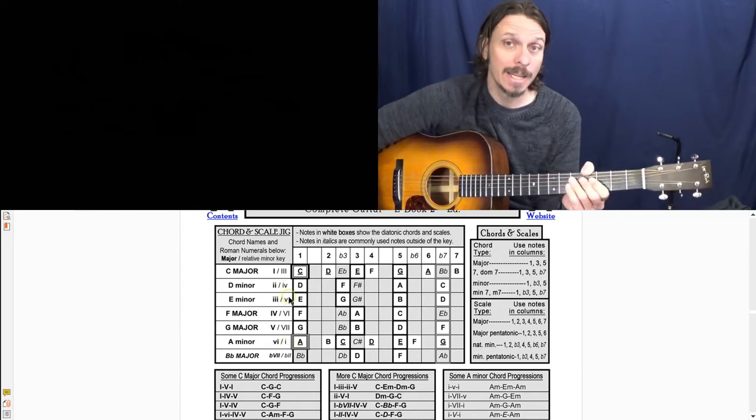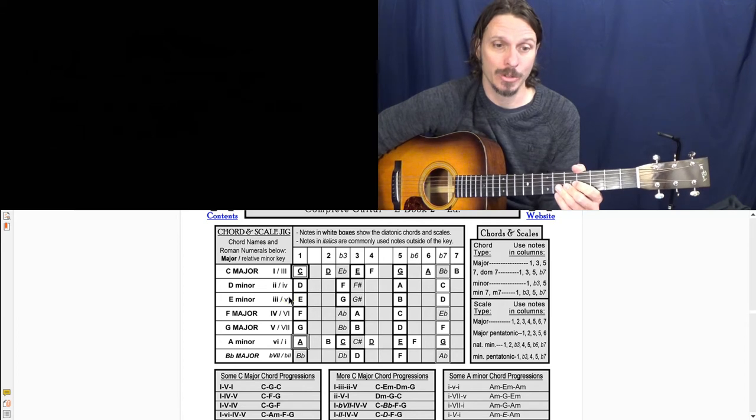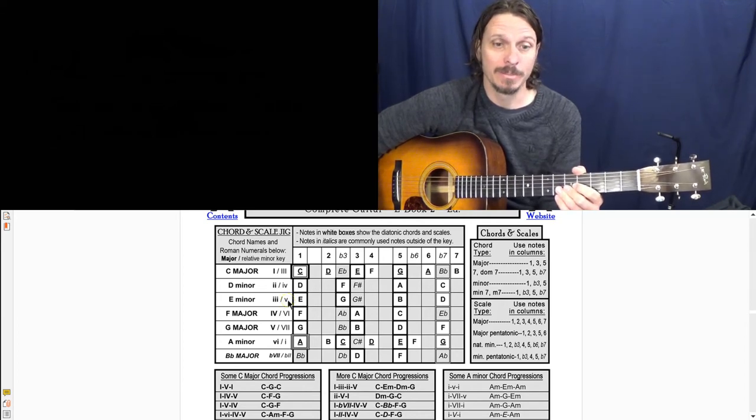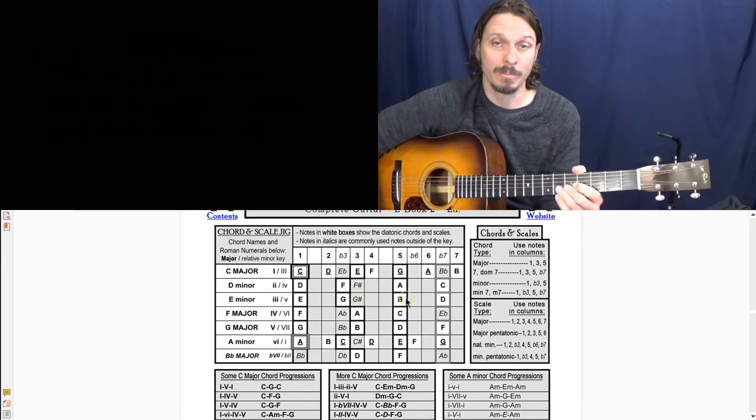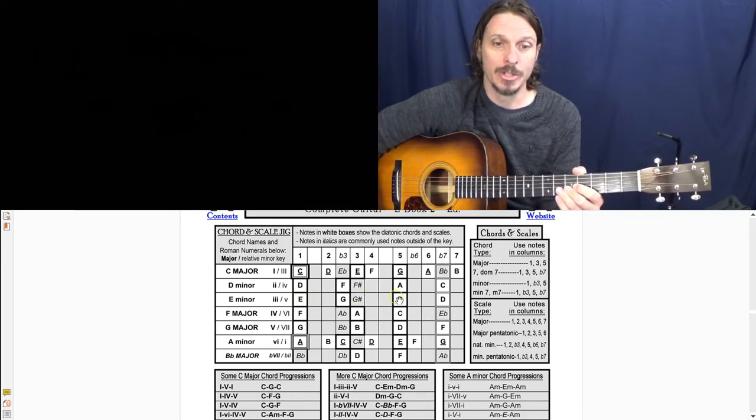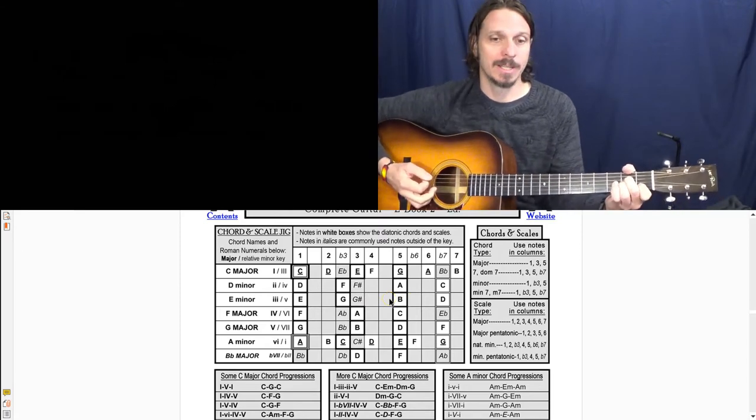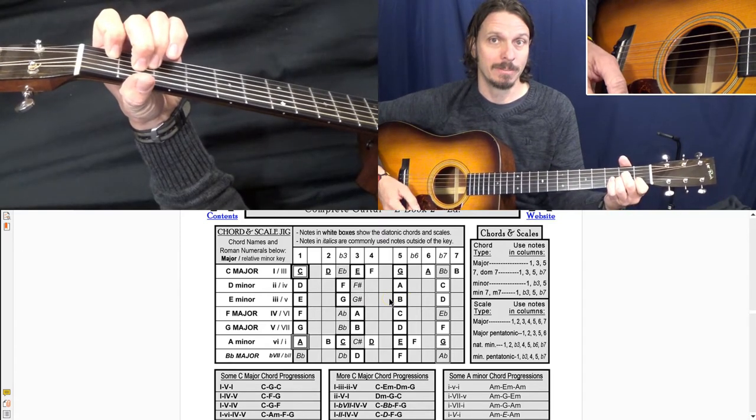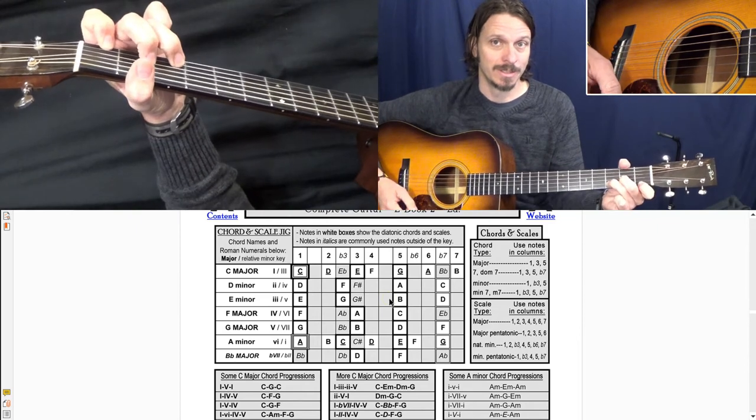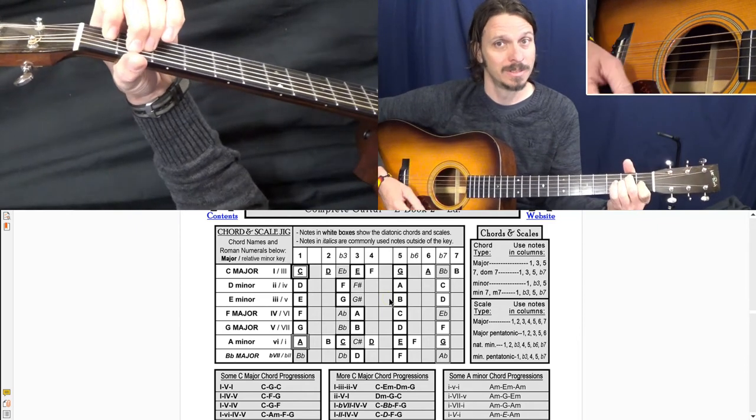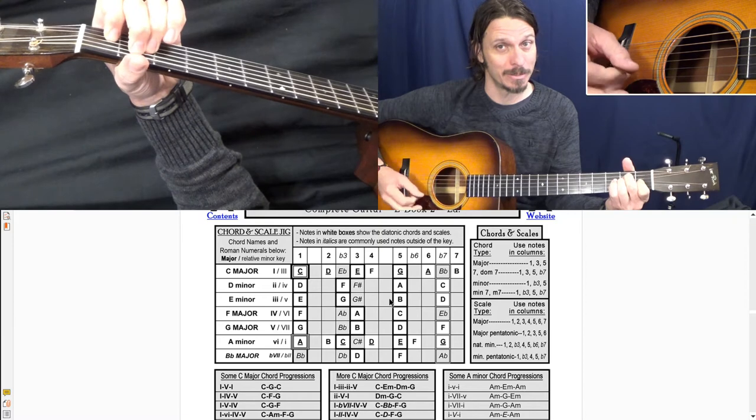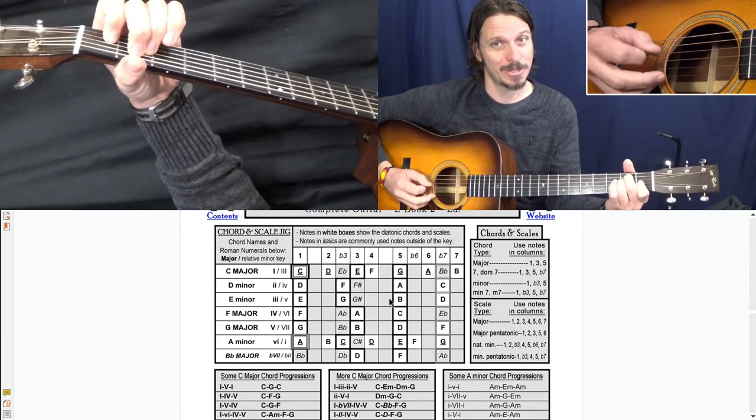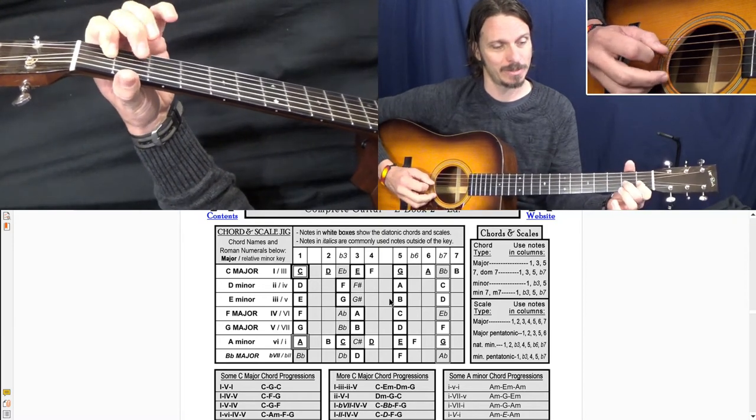And then there's a rule you can break that's super cool, and it's playing the five chord as a major chord. Okay, so that's E, G sharp, B instead of E, G, B. Okay, so if I play the five as a major chord, here's A minor's the one, D is the four, E major is a major five. And it's got just a whole bunch of extra tension because of this G sharp.